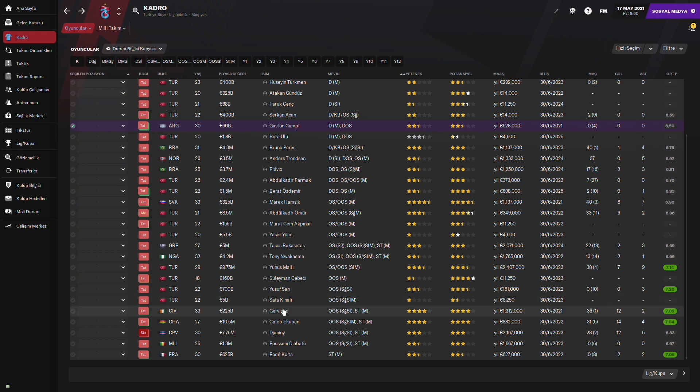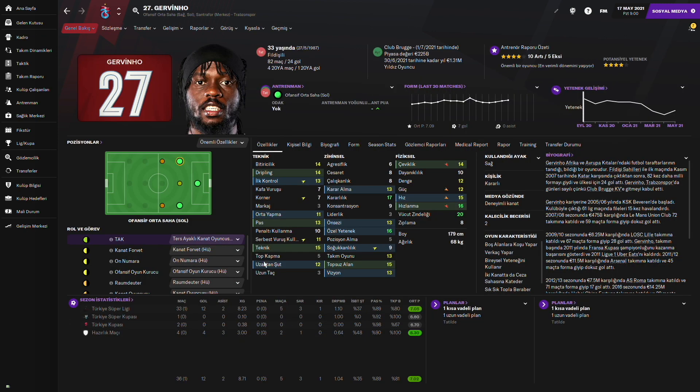Peki Gervinho ne yaptı? Gervinho'ya da bakalım. Gervinho da diğer oyunculara göre daha iyi katkı vermiş. Gol sayısı olarak 34 maçta oynamış toplamda. 12 gol, 2 asist yapmış. 5 kez maçın adamı seçilmiş ve 7.05'lik ortalama. Süper Kupa'da o da iyi oynamamış. Türkiye Kupası'nda ise 6.70 ile oynamış.